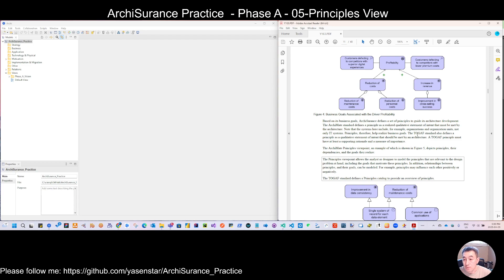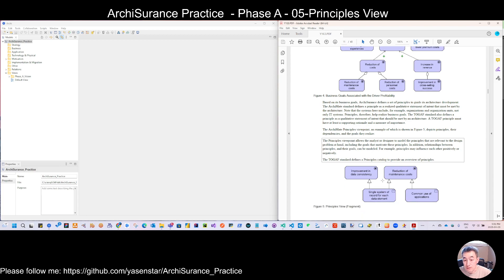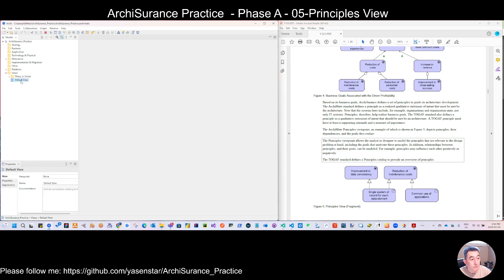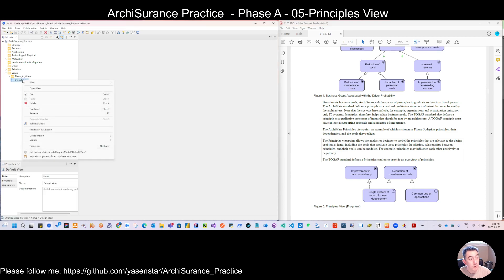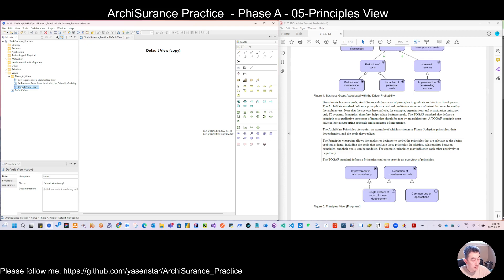...the Open Group, the TOGAF, they allow us to link this with certain principles. So this view is quite simple - we have the goals and then this will link with a few of the principles. Let's again use our default view. We mentioned this before is default view, we have some basic data. We can move this to here. Let's give this default view a name: 05-Principles View.